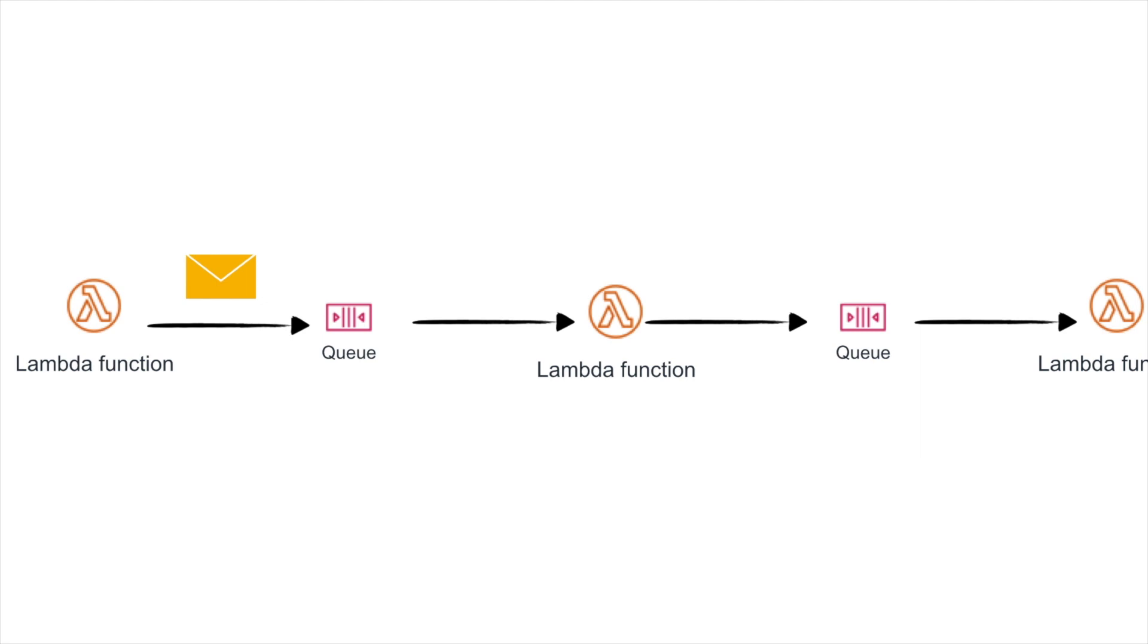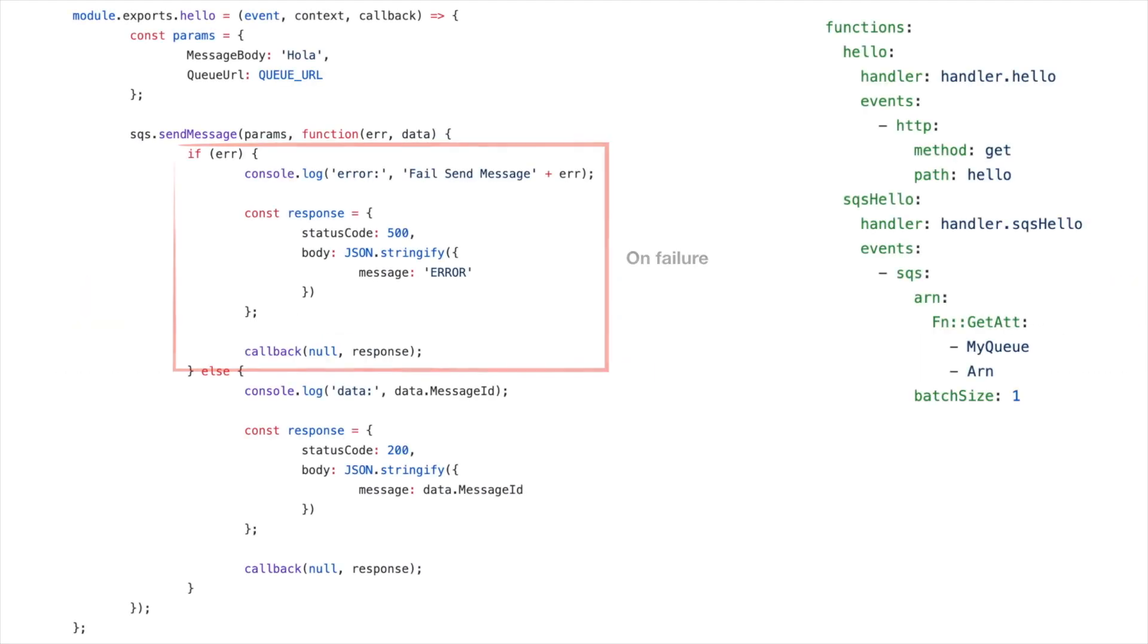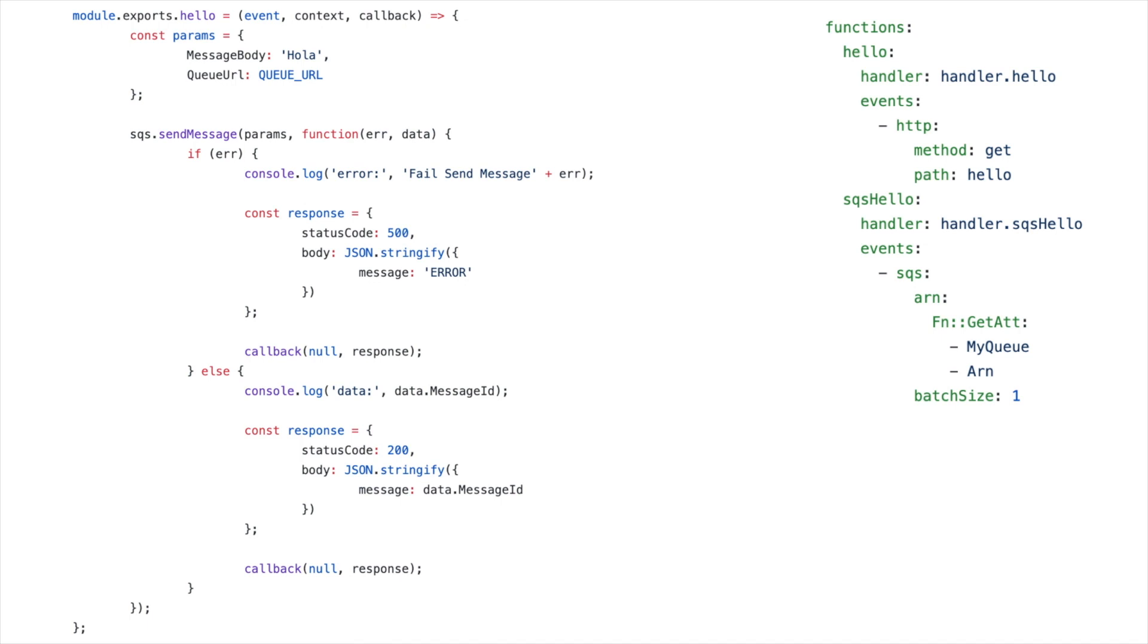So if you want to invoke one Lambda from another, in traditional way what we do is create queues in between them and create a long set of Lambdas queues, Lambdas queues. Or you can use EventBridge or something else, but usually we add something in the middle. So what we end up doing is writing all the logic of where the messages should go inside the business logic of the Lambda.